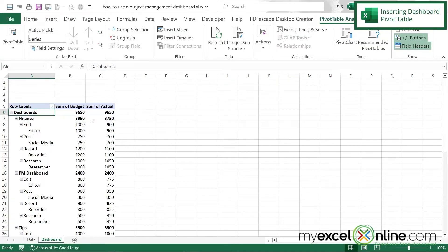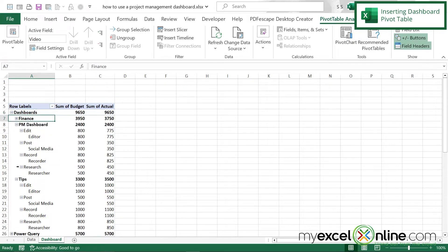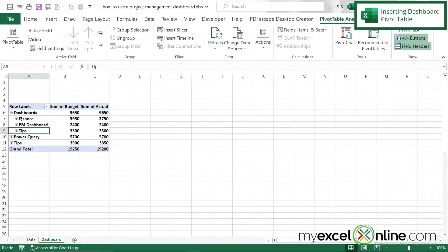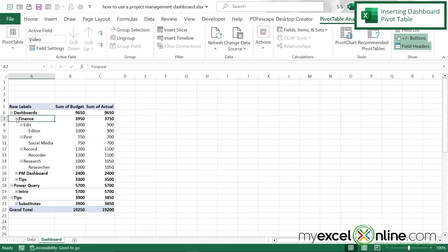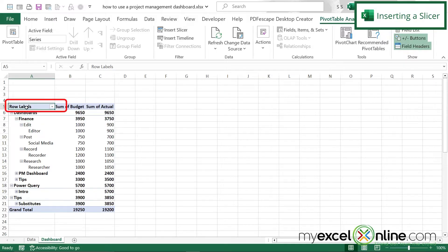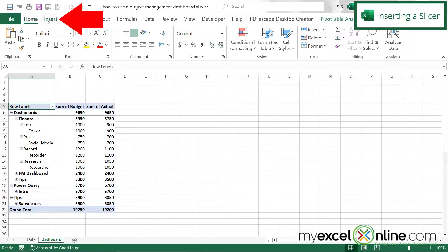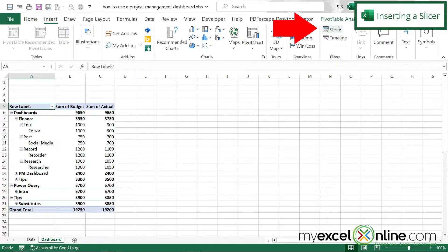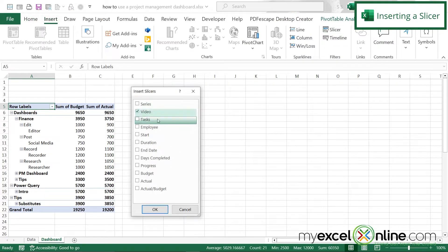I can expand each of these to see where the differences are, and I can close them up to see just my list of videos under each main category. So I can quickly get to the information I want. If I select my pivot table, go up to Insert, and go to Slicer, let's try filtering by Video and say OK.